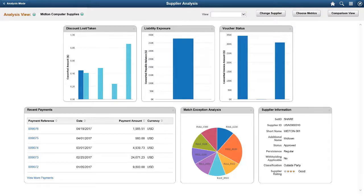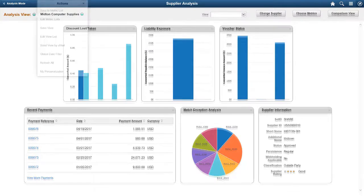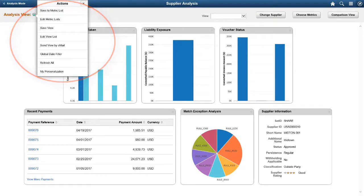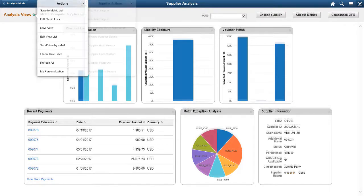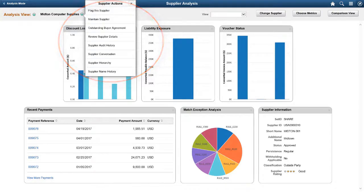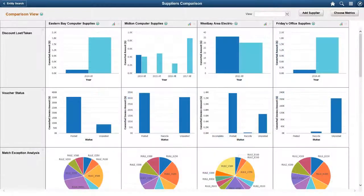Drag and place pagelets to rearrange them within the display. Related Actions allow you to customize your display with separate options listed at the Analysis View level as well as at the Supplier level. Use Supplier Actions to drill down to more detailed information about the selected supplier. The Suppliers Comparison page allows you to compare details of two or more suppliers by placing them side by side. Clicking the Add Supplier button allows you to search and add suppliers to compare.